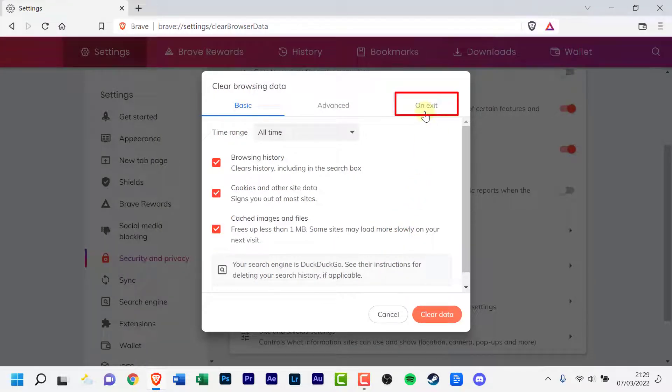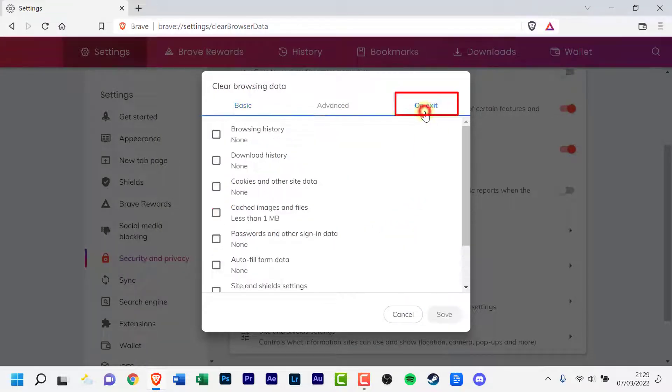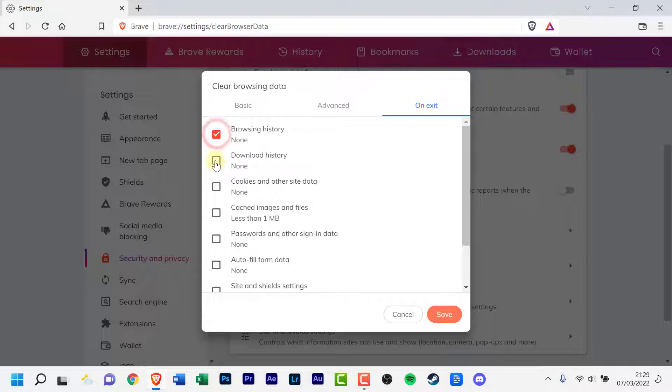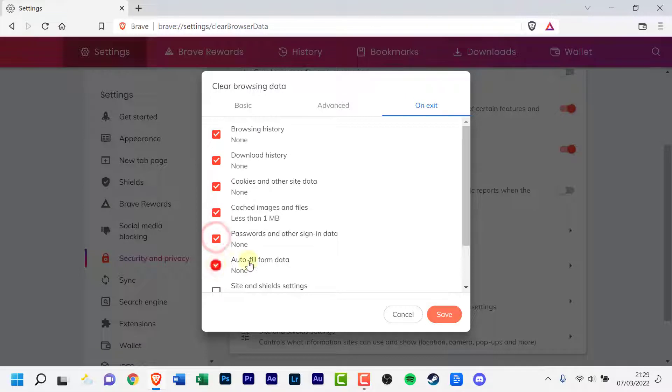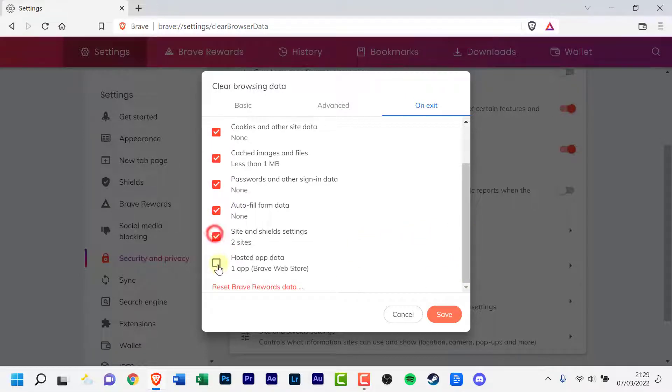Click on On Exit. Select the data type that you want to clear. Click on the Save button.